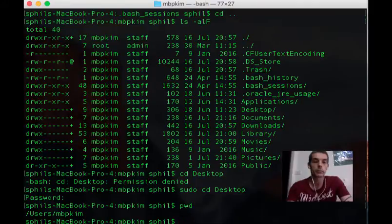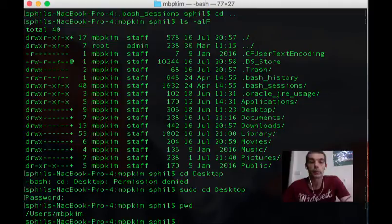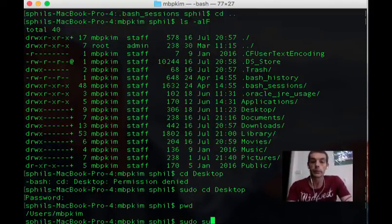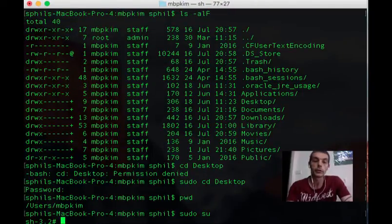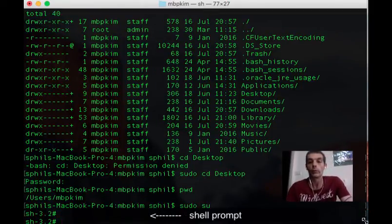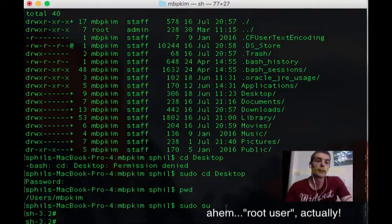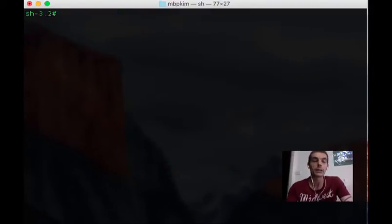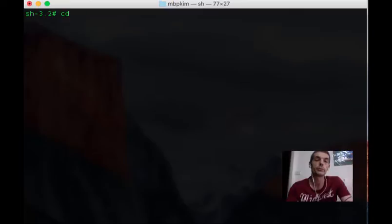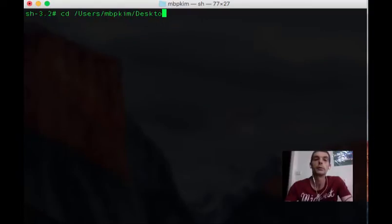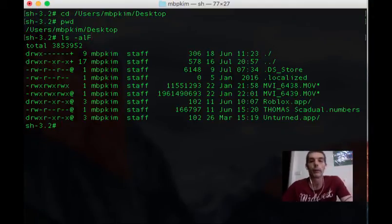You'll see I'm still just back in the root of his directory. I can't get into his private folders. However, if I do sudo su, I drop into root mode. You'll see the shell command has changed now. Once I'm in root, then I can do whatever I like. So now watch: cd Desktop. I'm there.